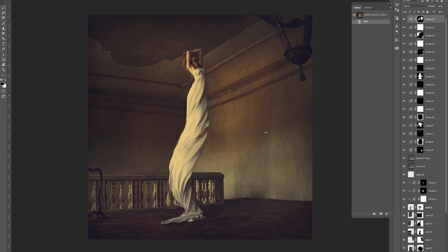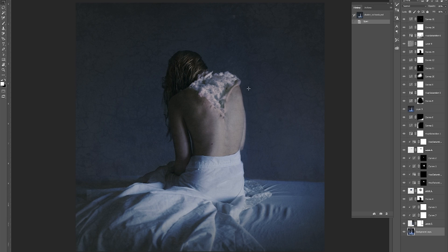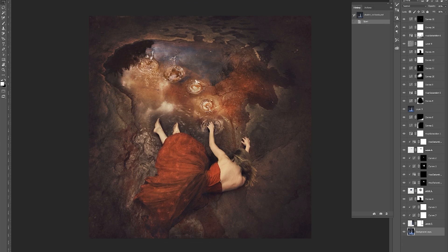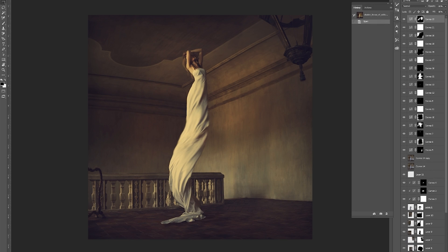I'm going to be showing you this image of the girl in this mansion chateau in France, this image of the creepy stuffing coming out of the back, and this image at the puddle. So we're going to start with perhaps the least disturbing of the images. This image is called House of Solitude.